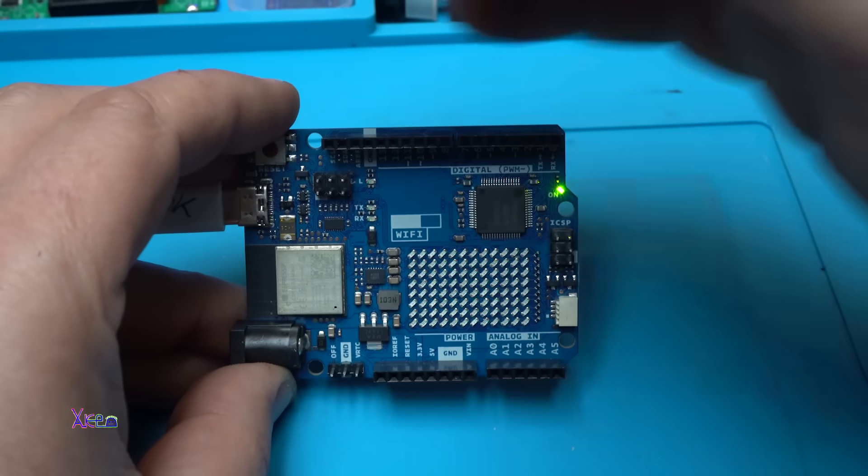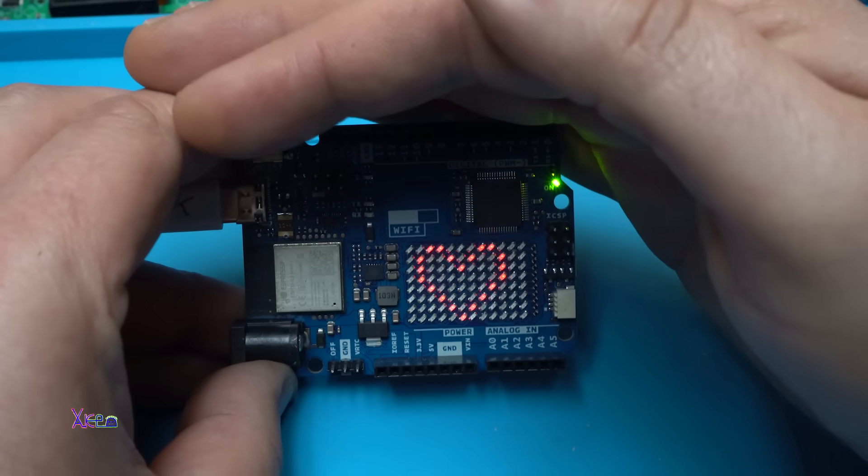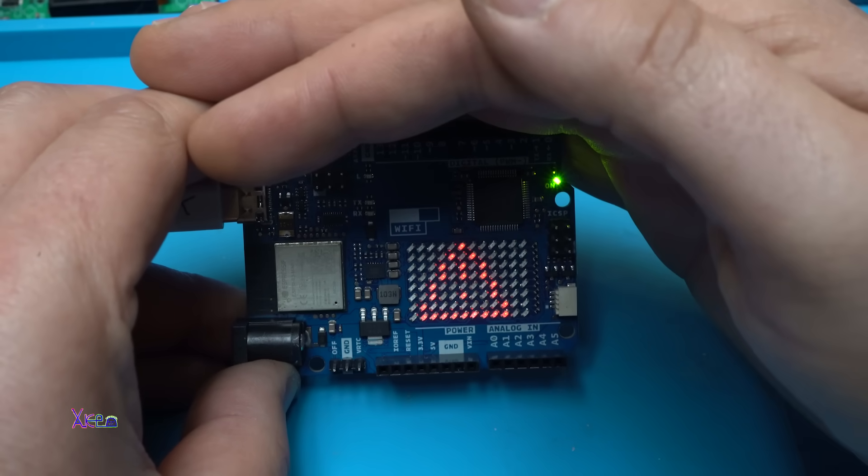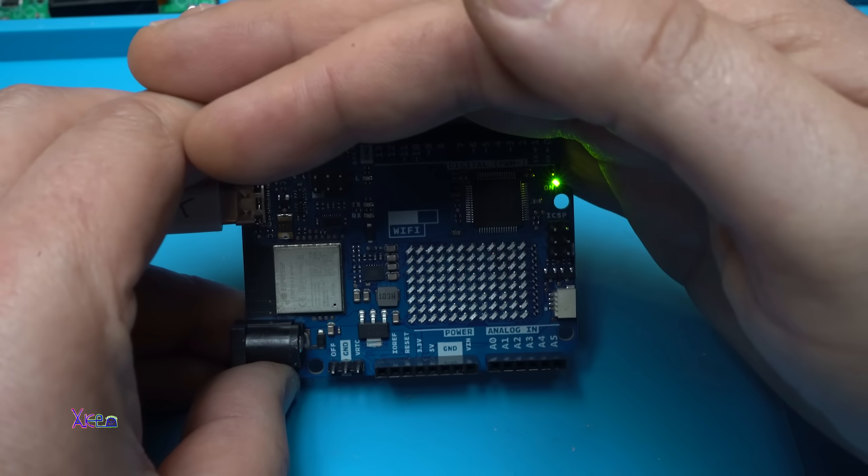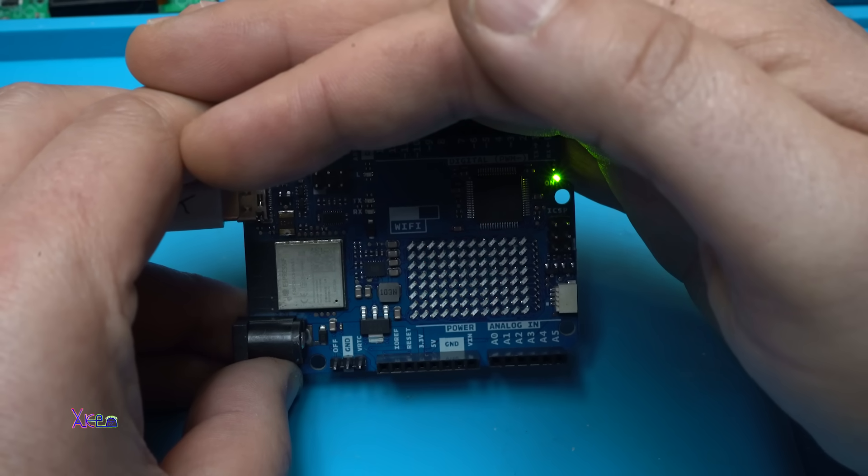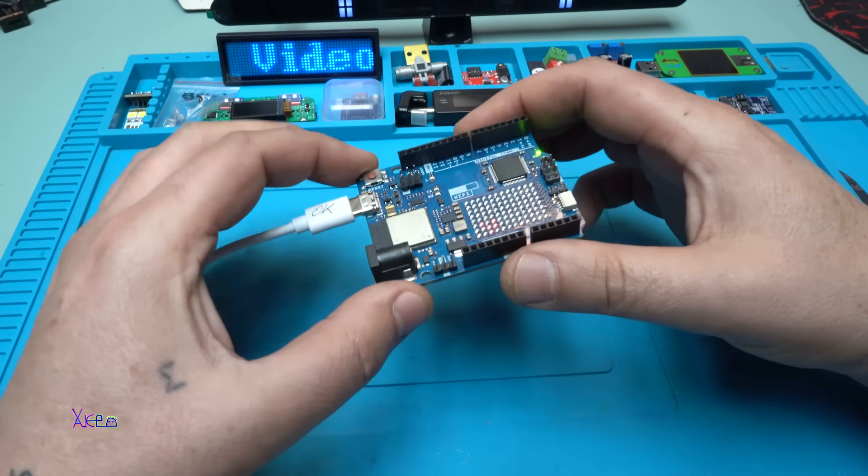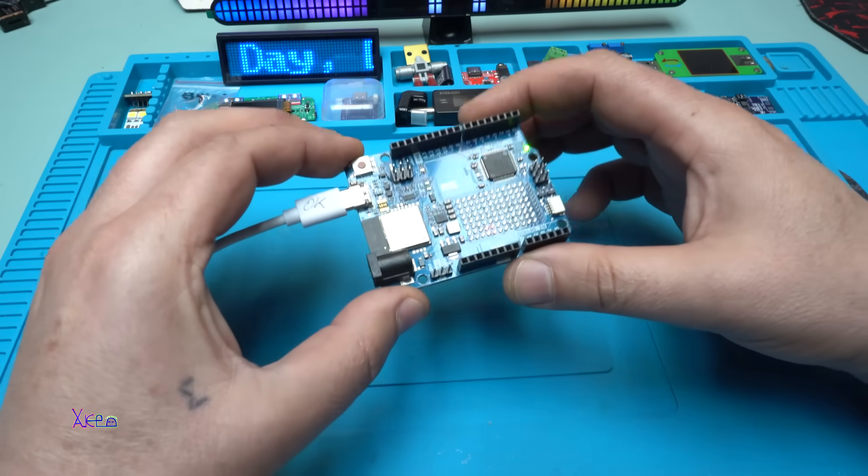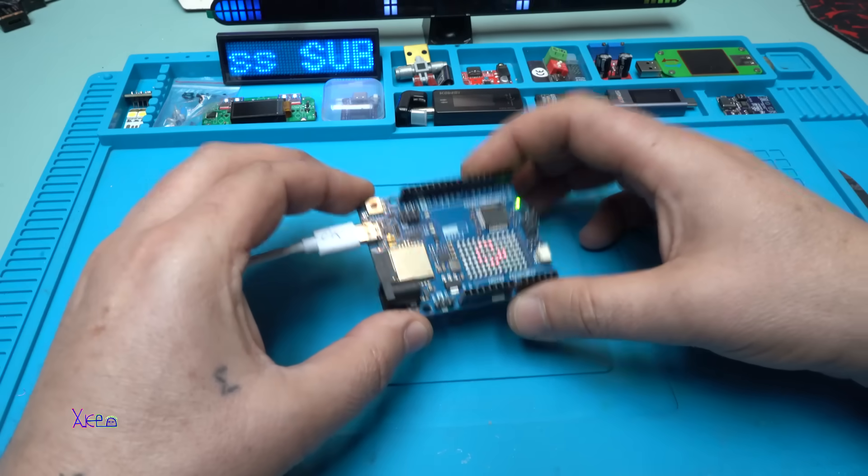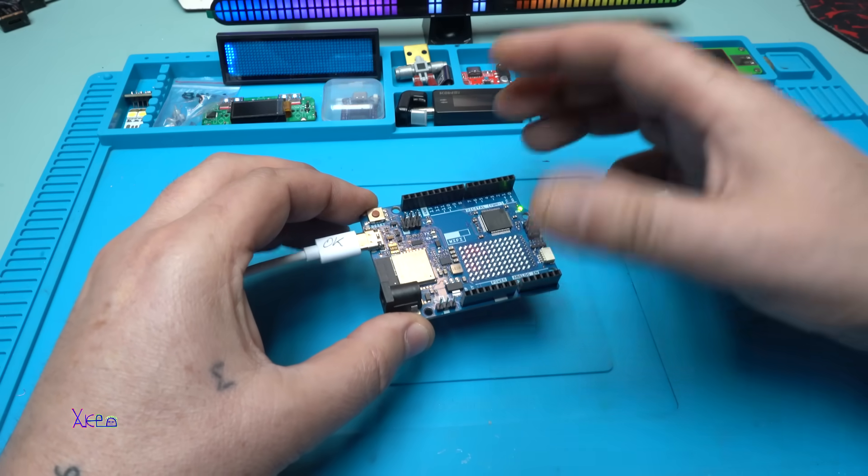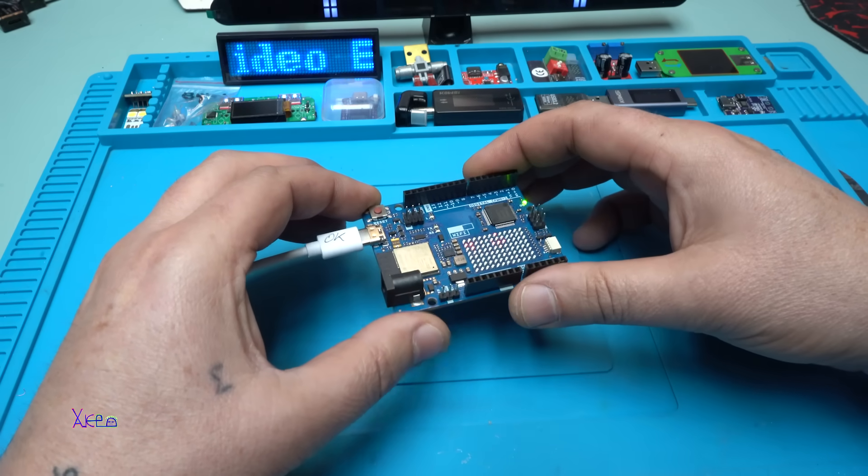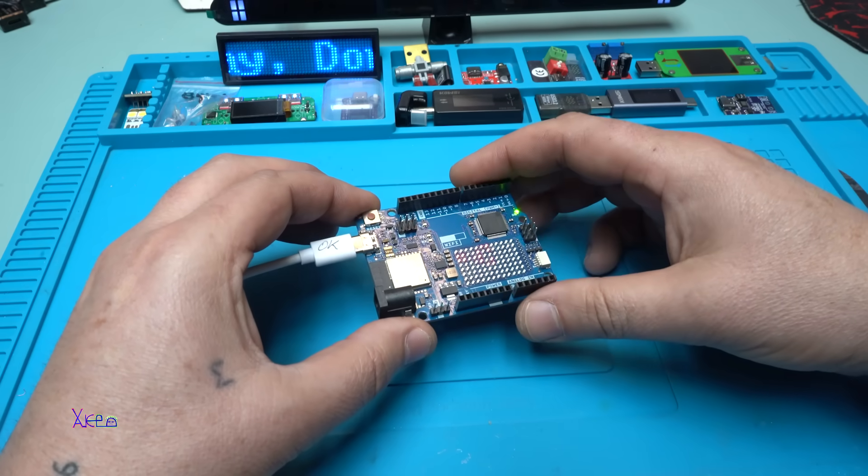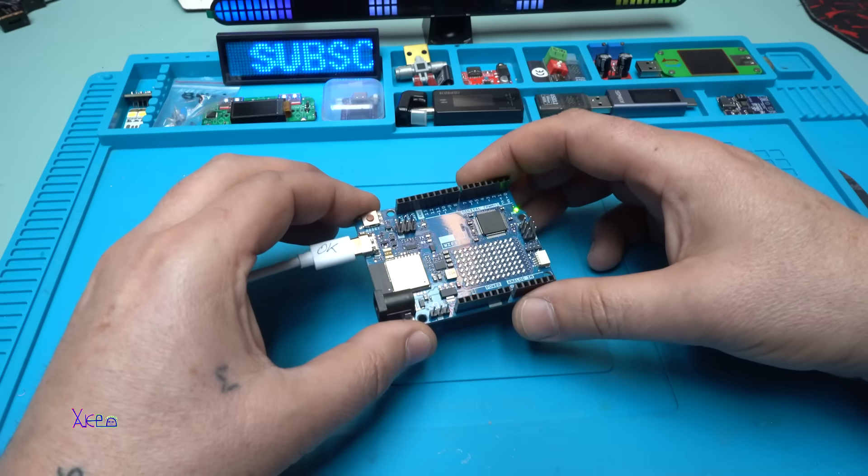And here is how it looks, the first code, couple of different shapes that are shown on the LED matrix. Beautiful. And just to say what I am most excited about this board: I can upload the code, believe it or not, in three seconds. It's too fast.